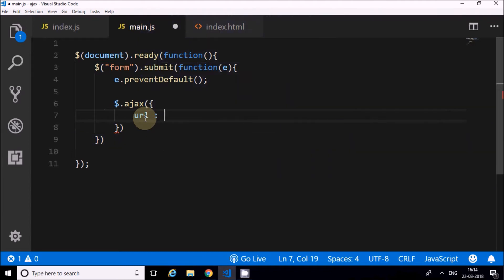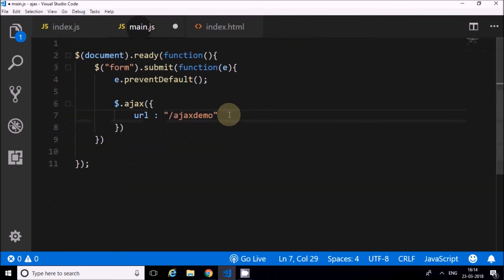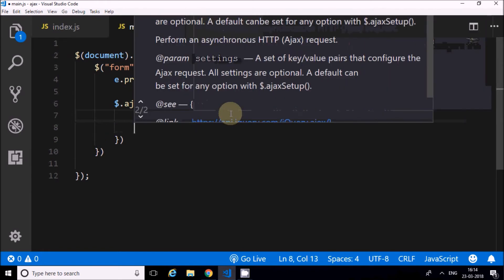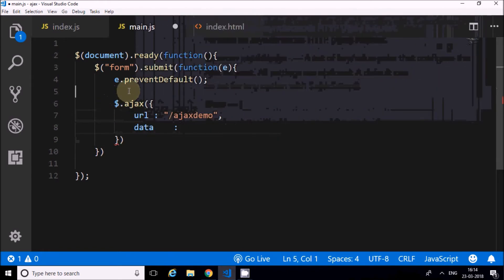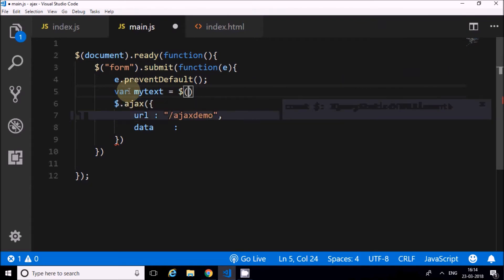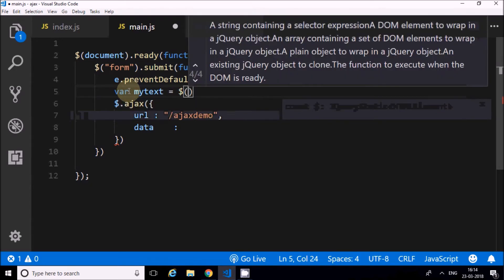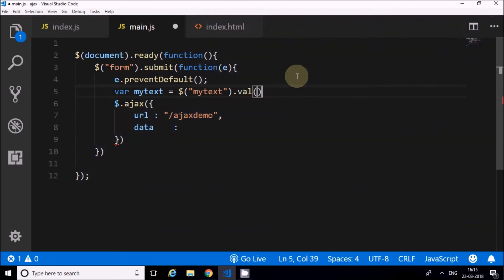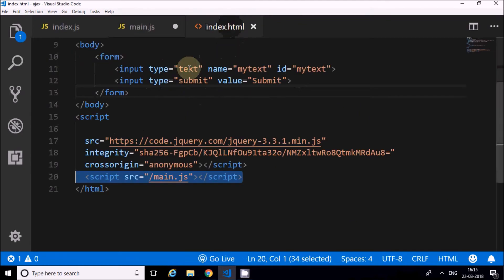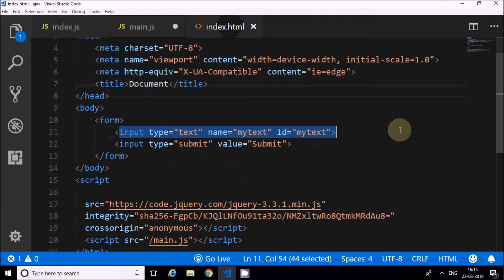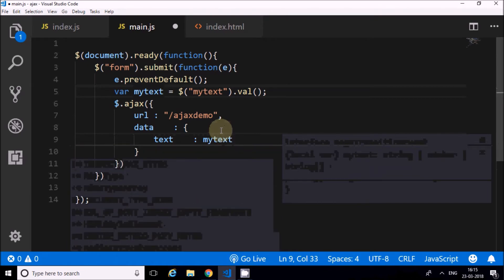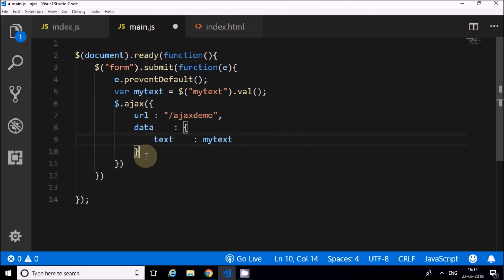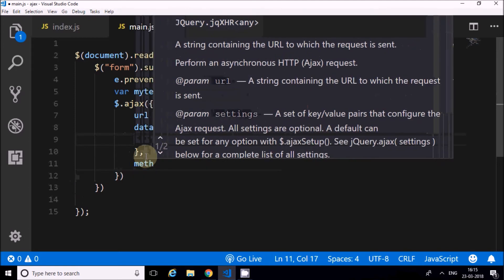So I'll use dollar dot AJAX. This is the main function. The URL is the AJAX demo URL that I just created. Then data which I want to post will be data. I will access my text element here. This is an element on the page with ID 'my-text'. I'm assigning it to 'text' variable, so it will send this text value.